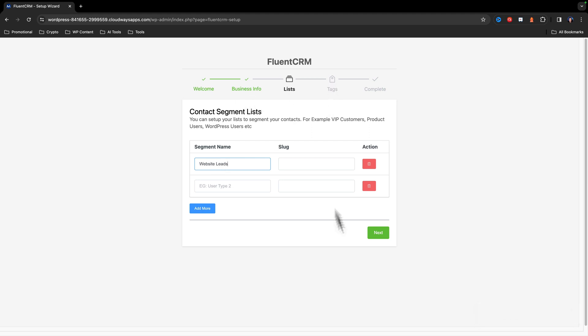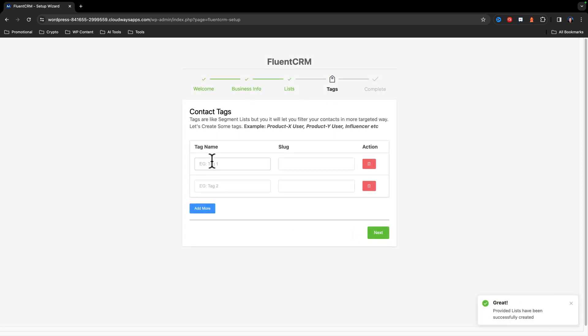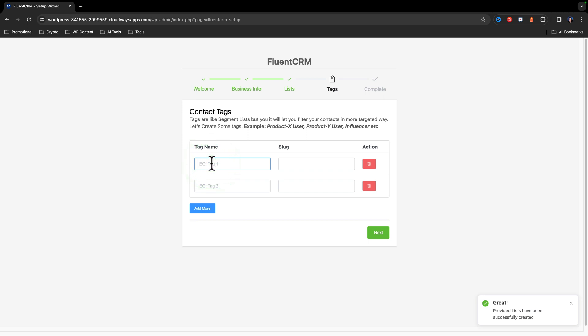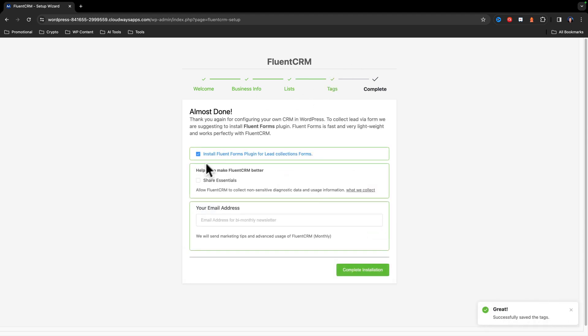Here's my list. And then we're going to tag people. So we're just going to say lead like that. And here we're going to turn off the install forms plugin because we're using the Cadence forms.